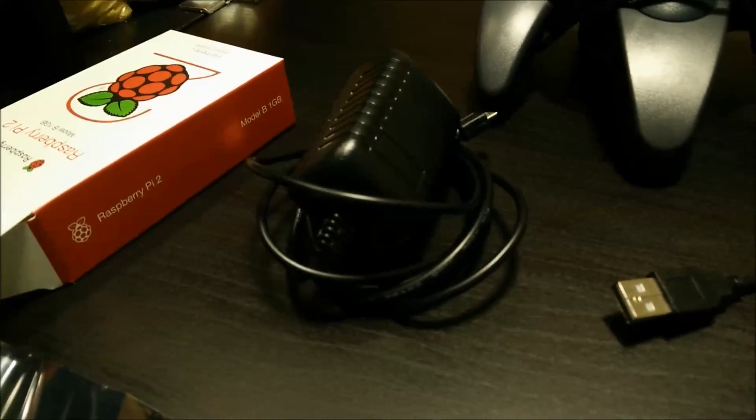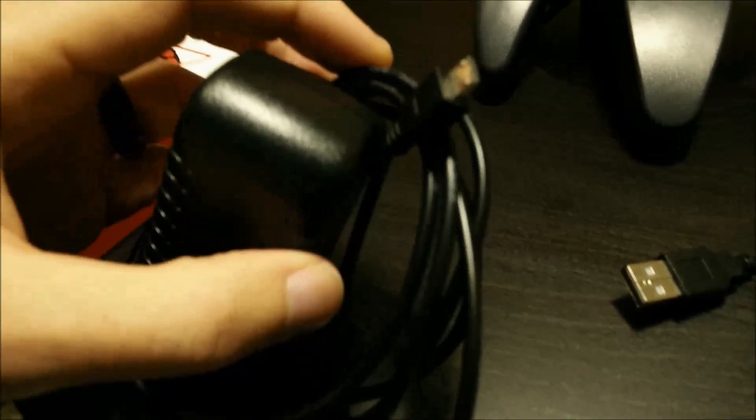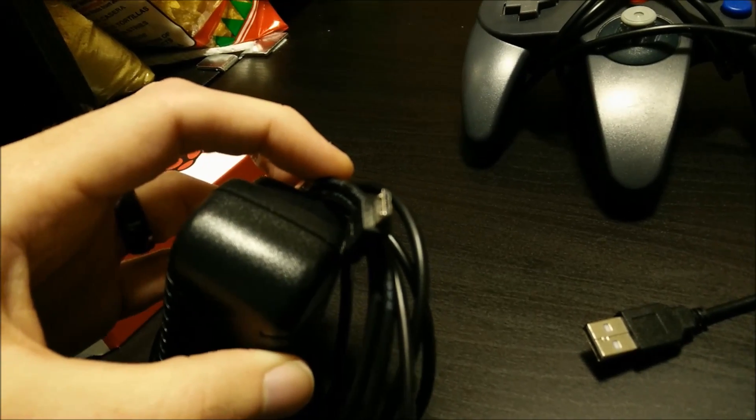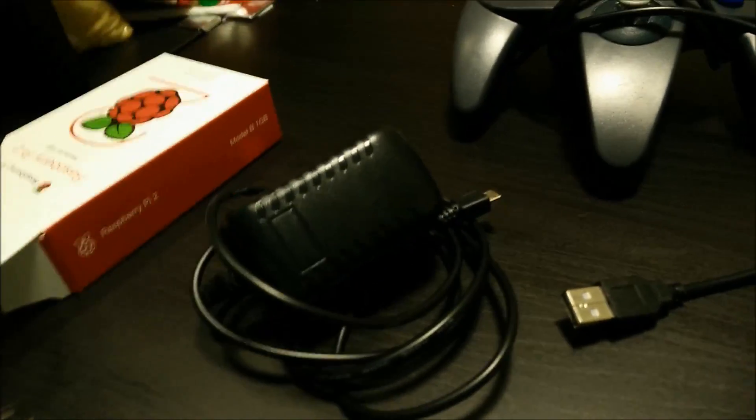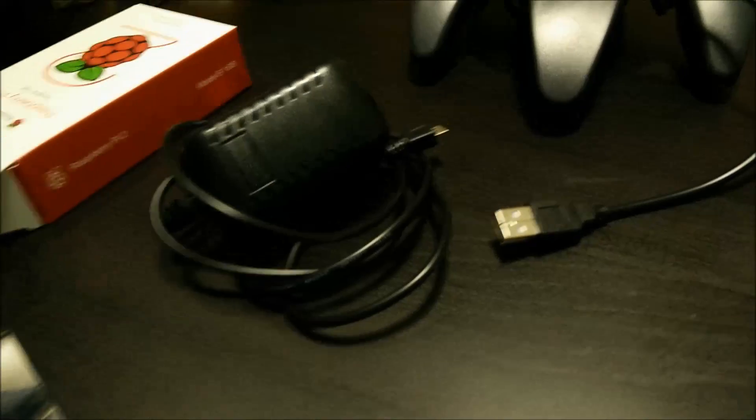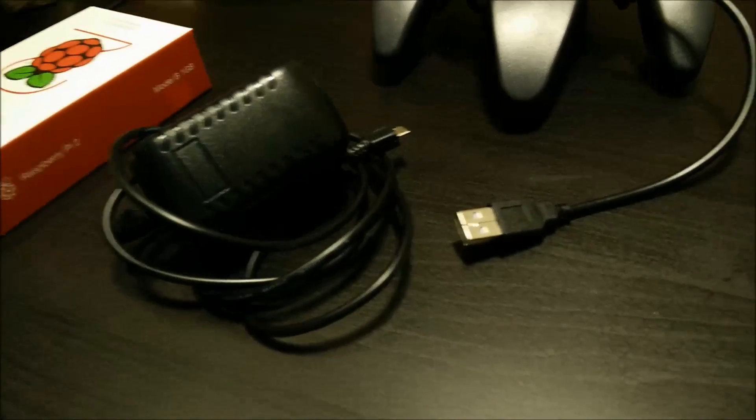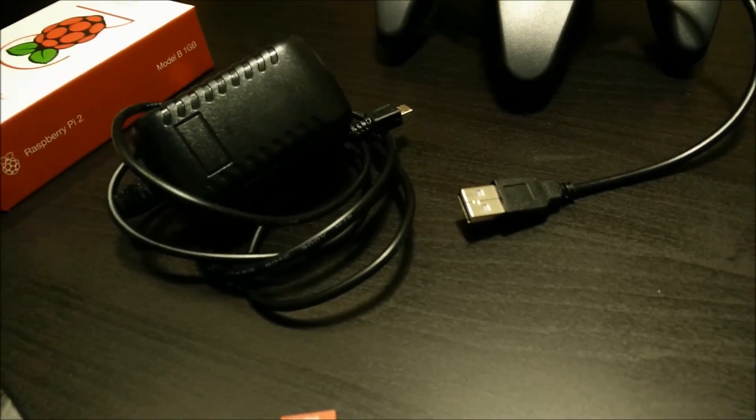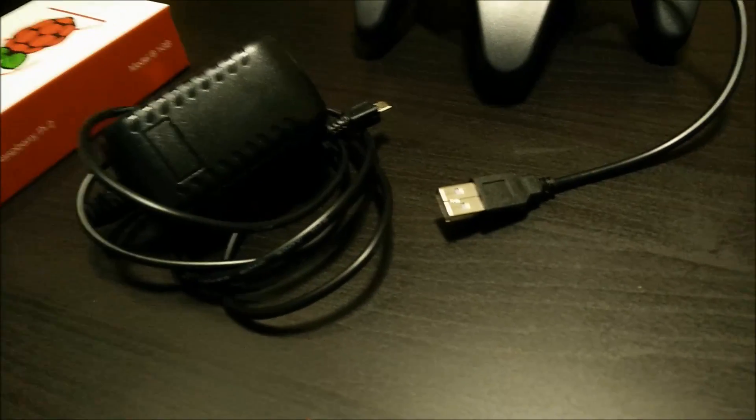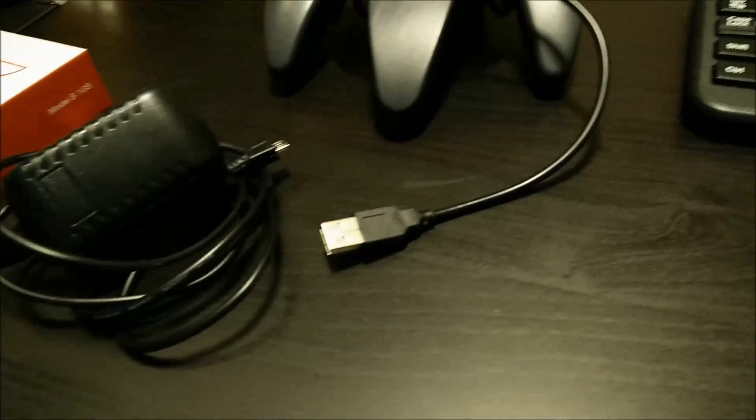The power supply is, like I said, a micro USB. You can see the tip there. You want to make sure that it's got sufficient amperage. It's usually 5V. This is a 2A, and that has worked me pretty well in the past.